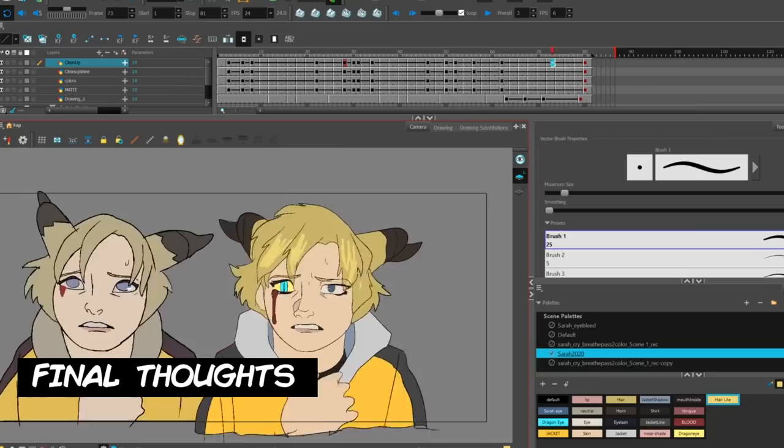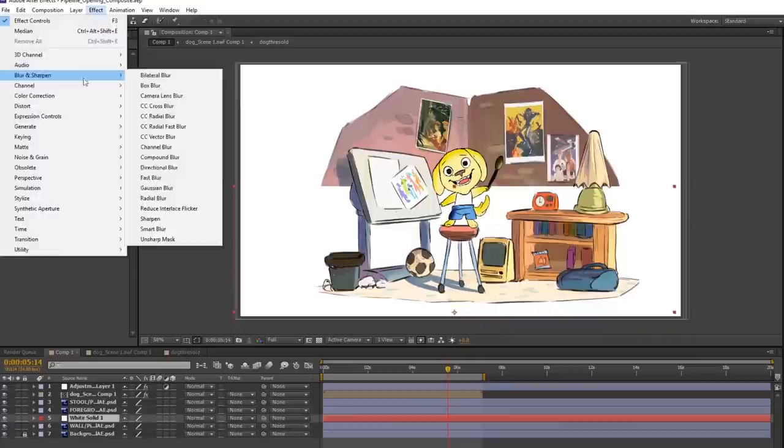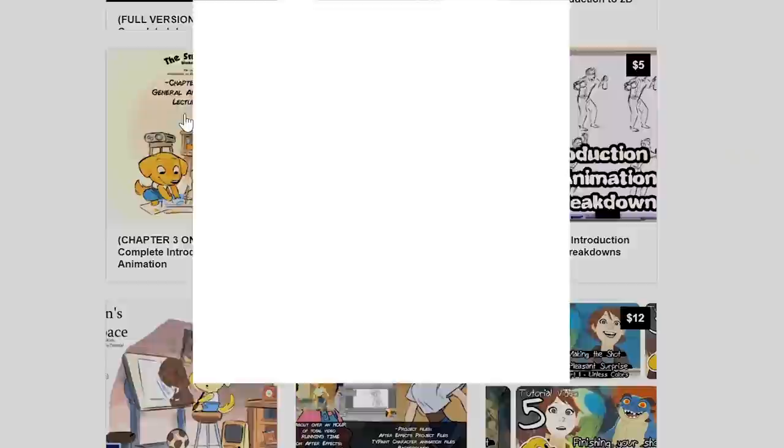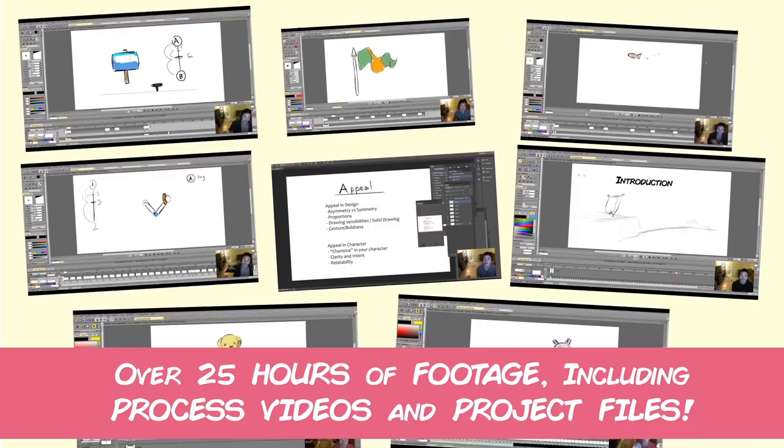Interested in learning hand-drawn animation or learning how to finish an animated shot from beginning to end? Have a look at the store where you'll find the complete Introduction to 2D Animation video course, tutorials, and other resources. Learn classical animation approaches, drawing, lectures, techniques, and other process videos. Visit the store through the link in the description below.